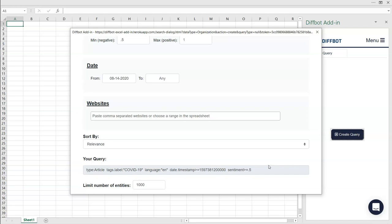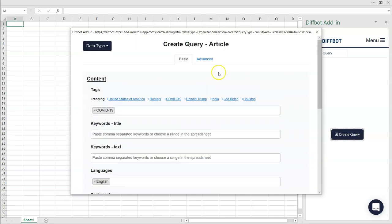For individuals who have experience with DiffBot's Knowledge Graph and know DiffBot Query Language, note that you can enter in more advanced queries within the Advanced tab.